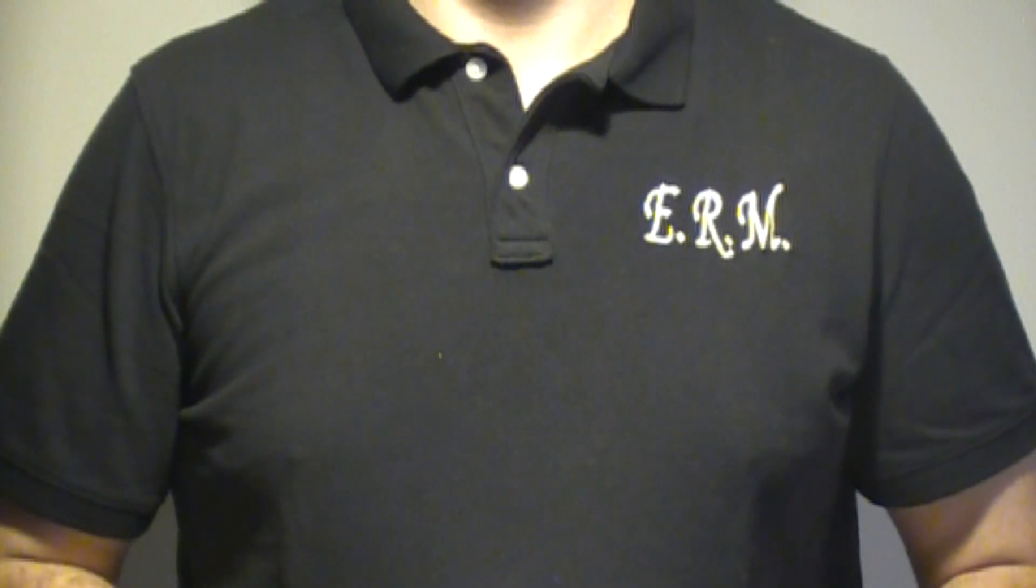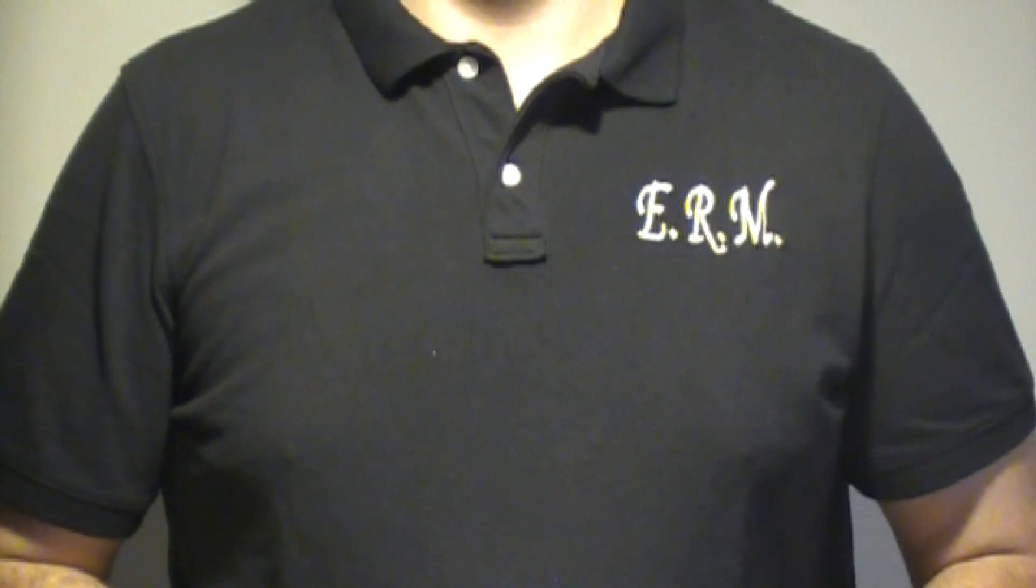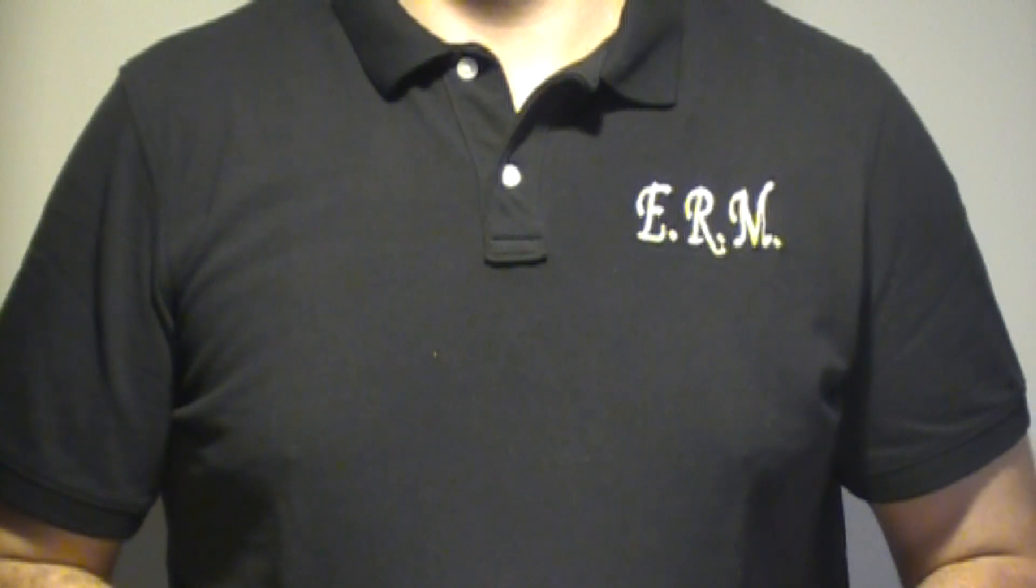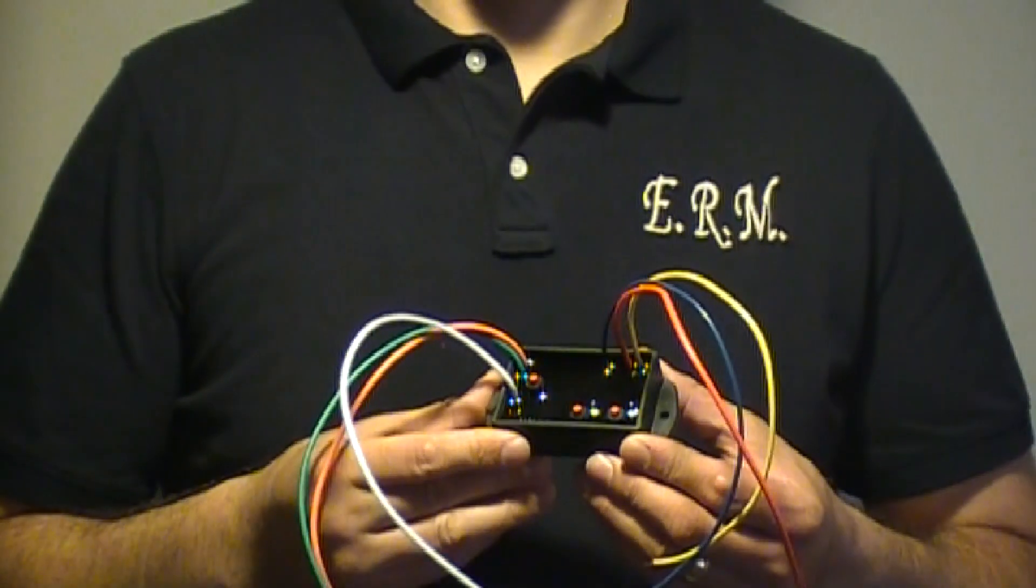Hello and welcome to part 2 of the Programmable LED Flasher from ERM. My name is Tony and I'd like to thank you for watching this video.